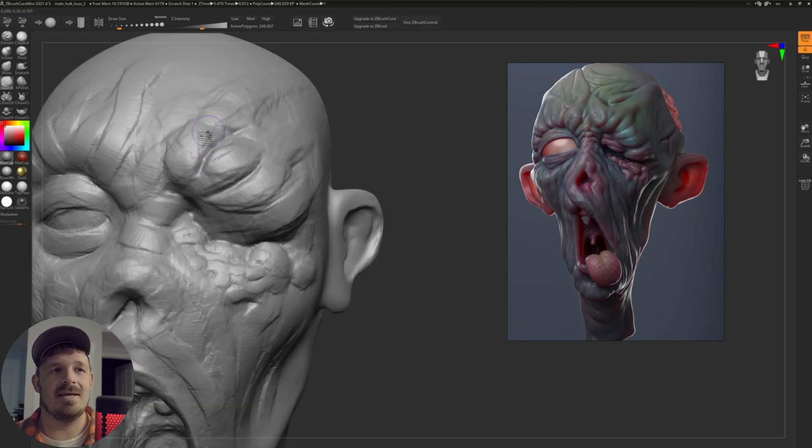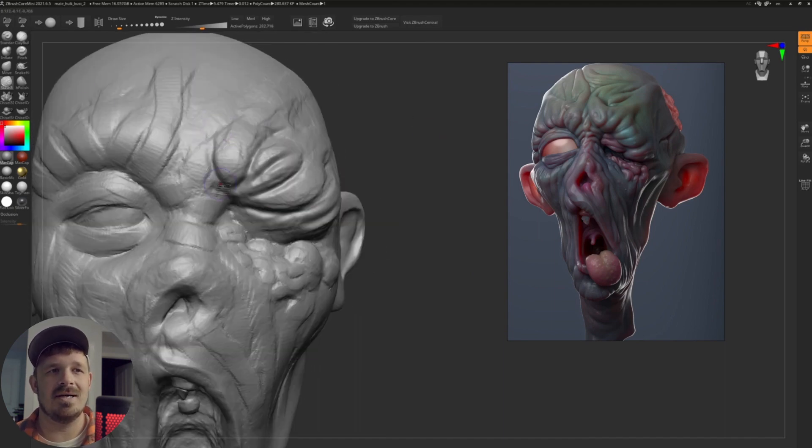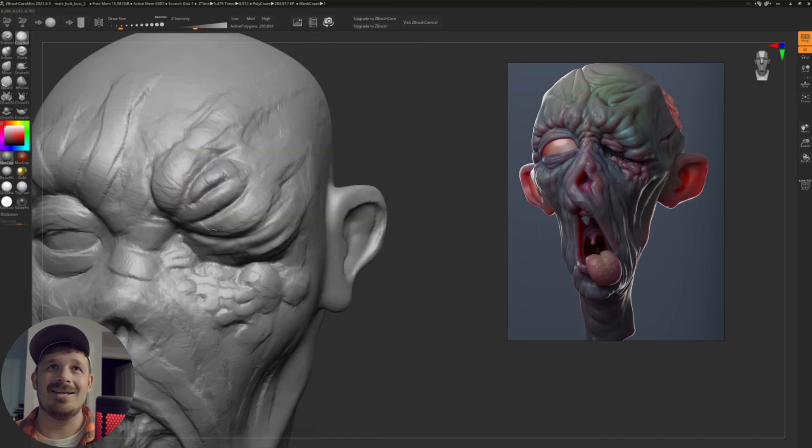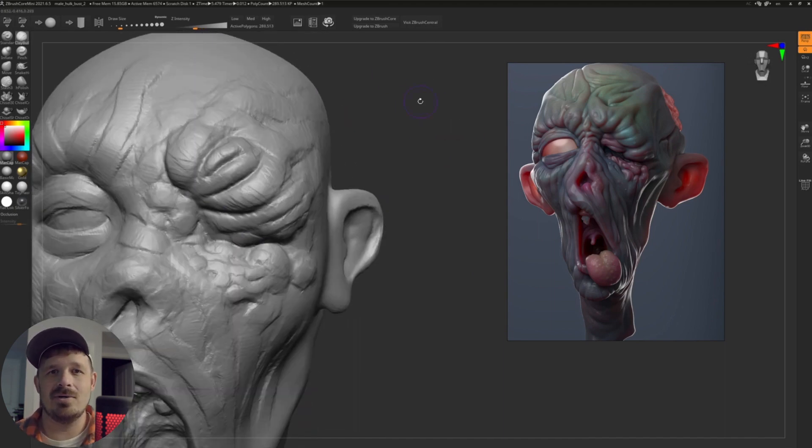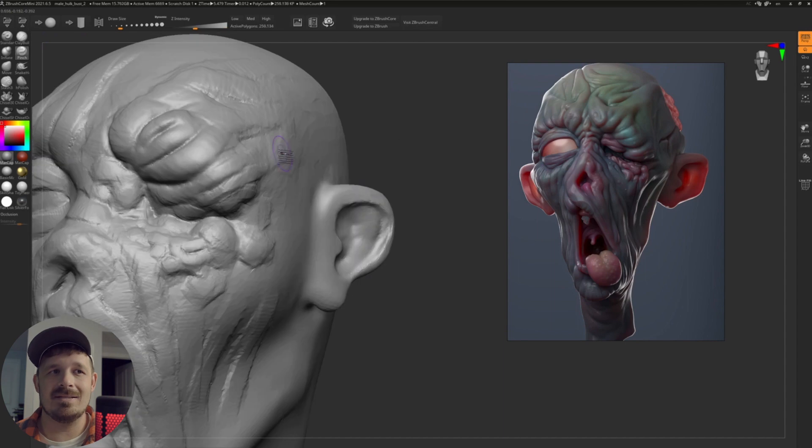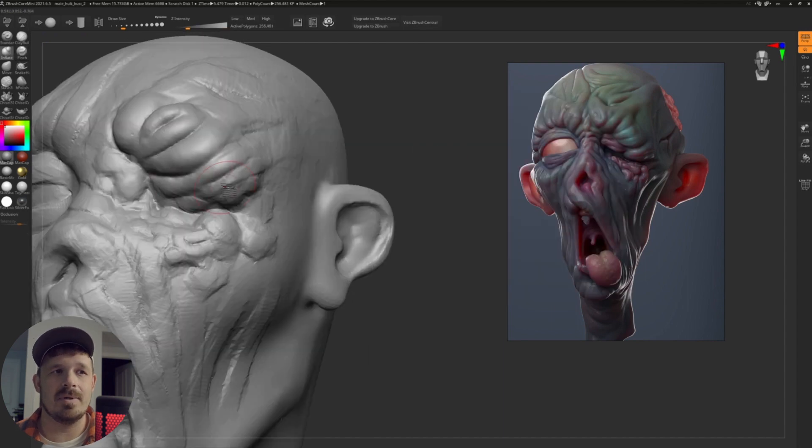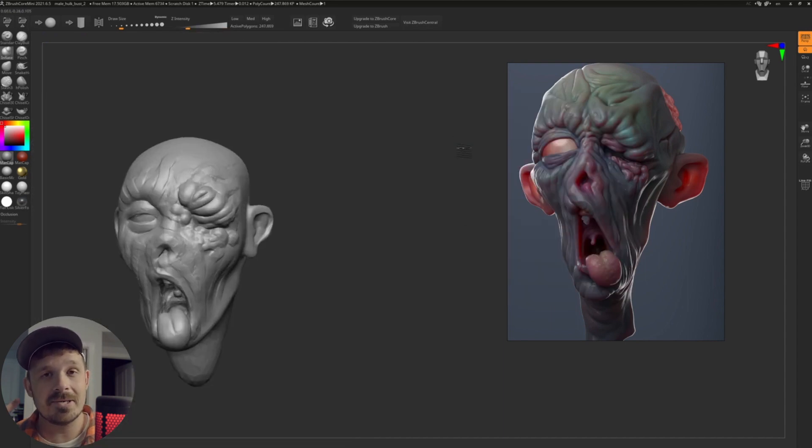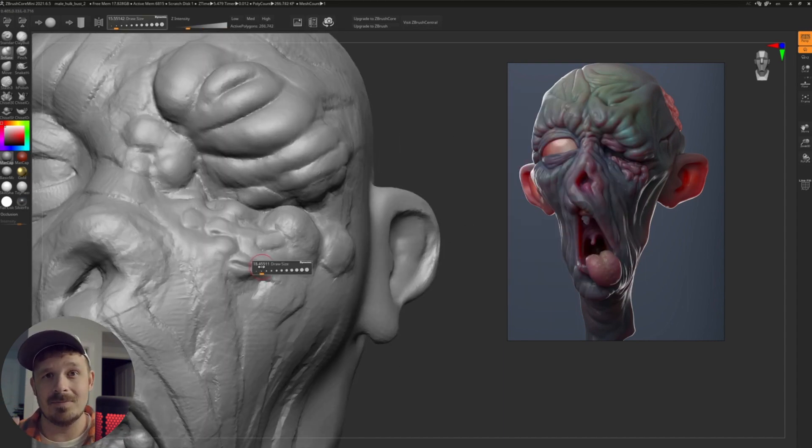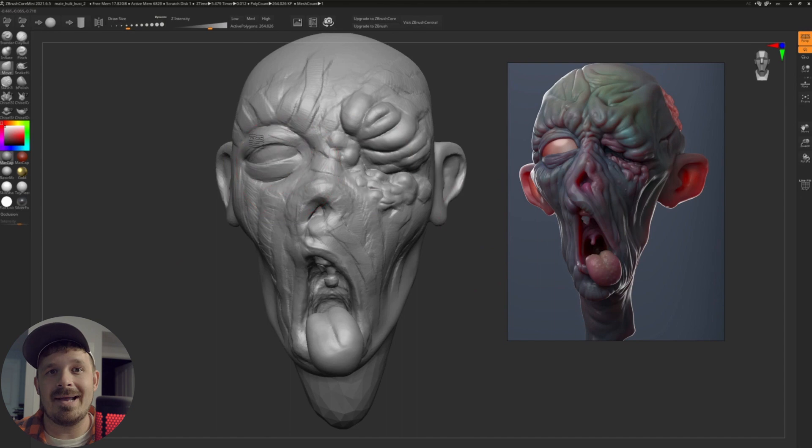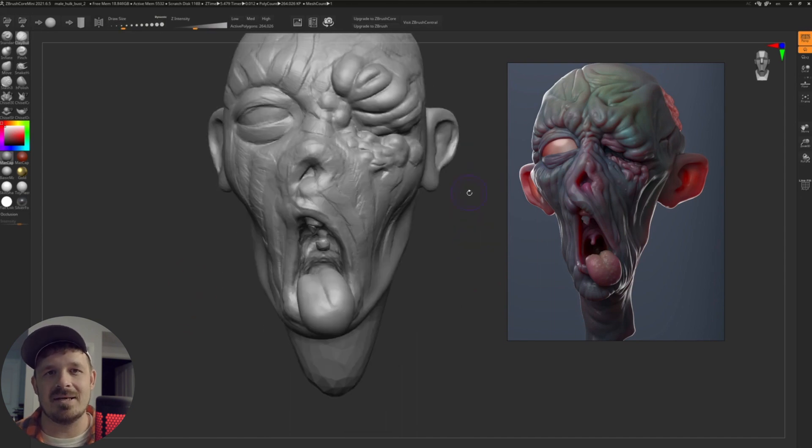All right, the second thing. Working on the tongue here, I could not mask. So you can't mask in ZBrush Core Mini. Some of you hear that and it's like, alarm, alarm. I won't even try it if there's no masking.